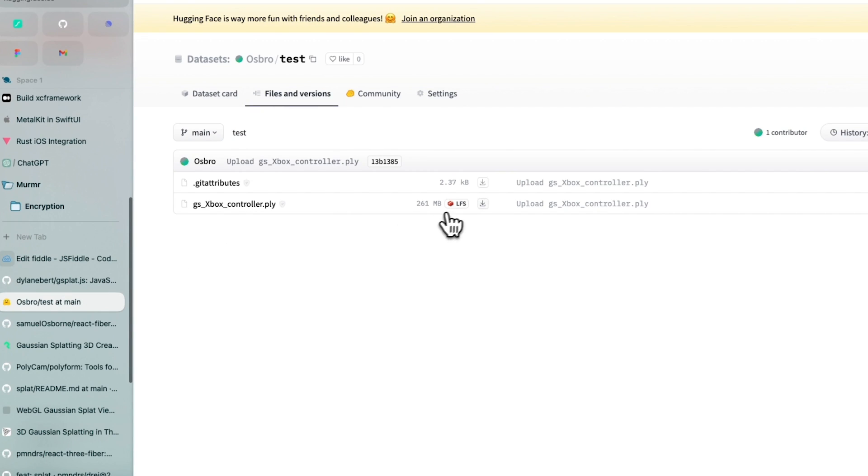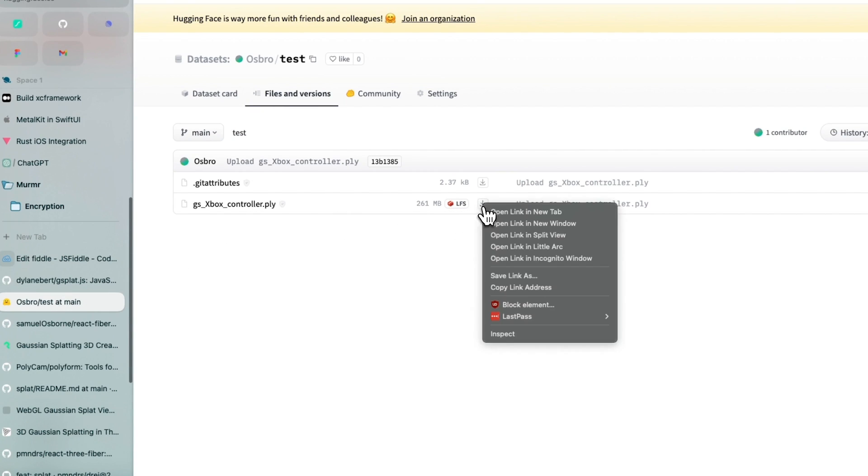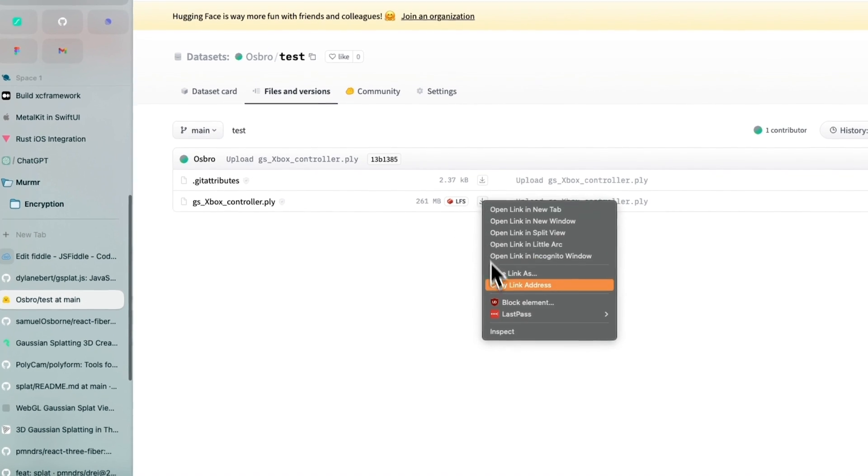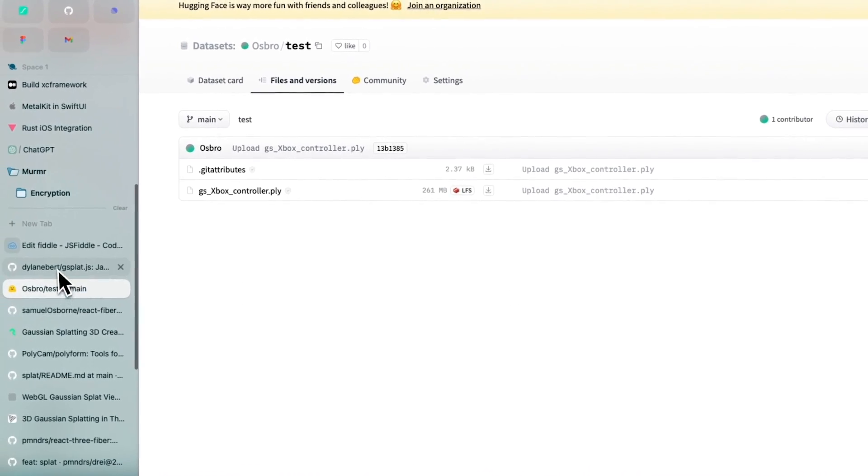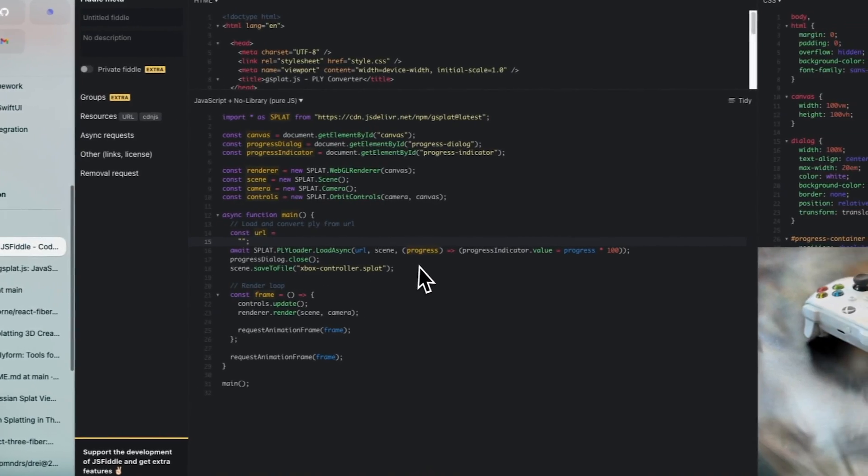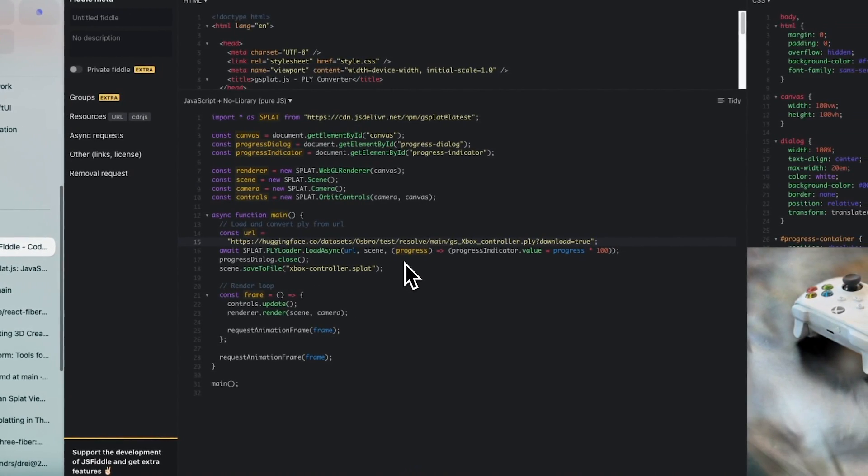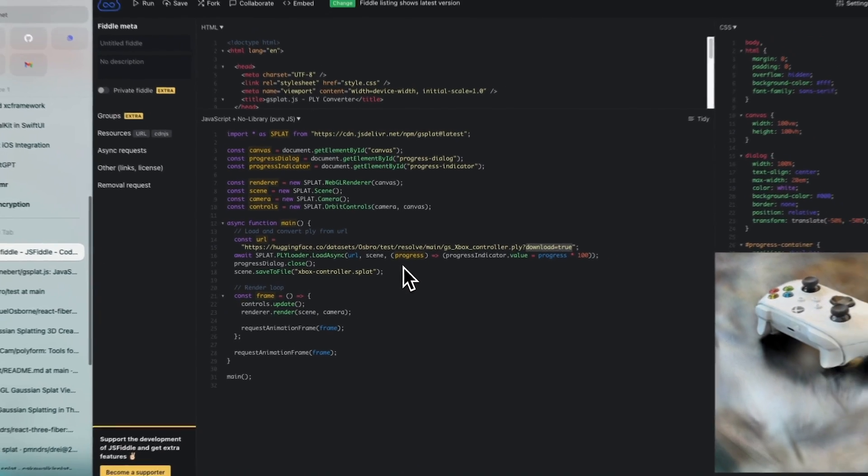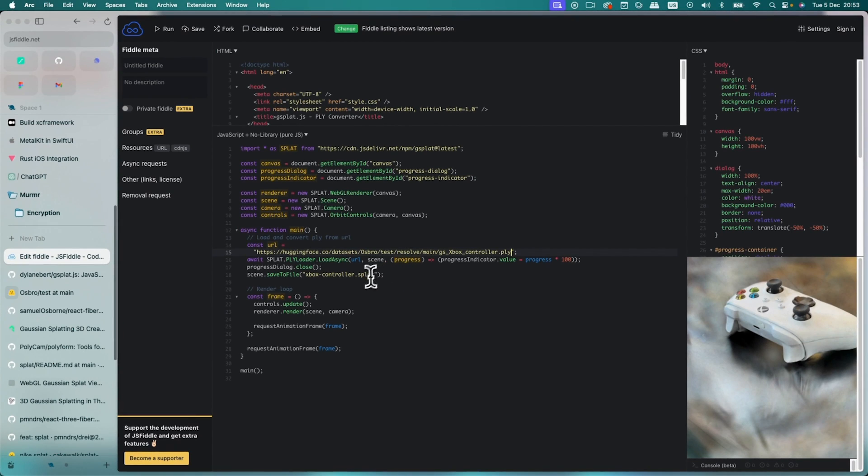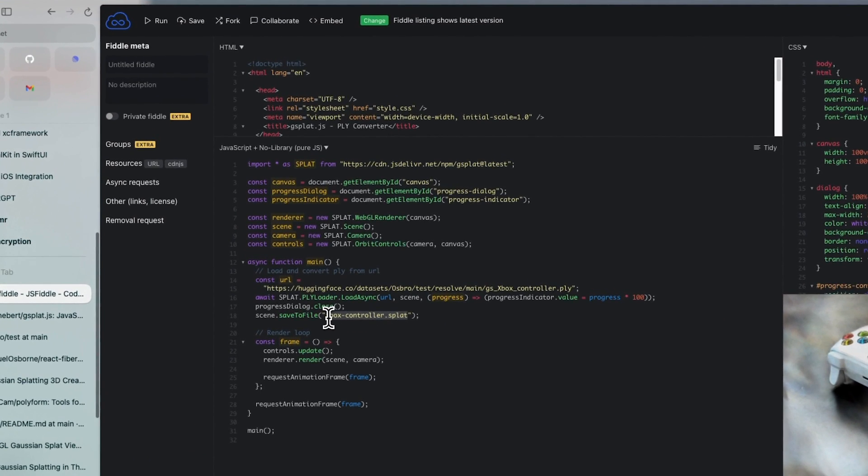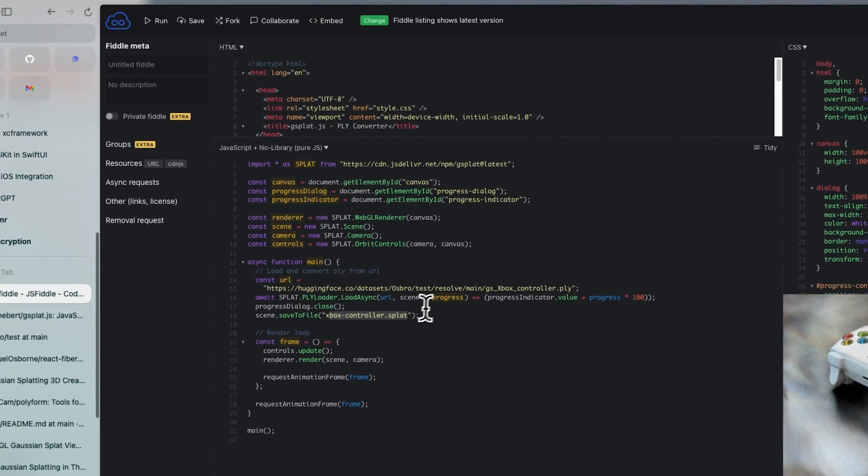So to get this URL, you can hover this download button. Right click it. Copy link address. Paste it. And just remove the download true. And then here you can rename the file to whatever you want. .splat. And then you basically click run.